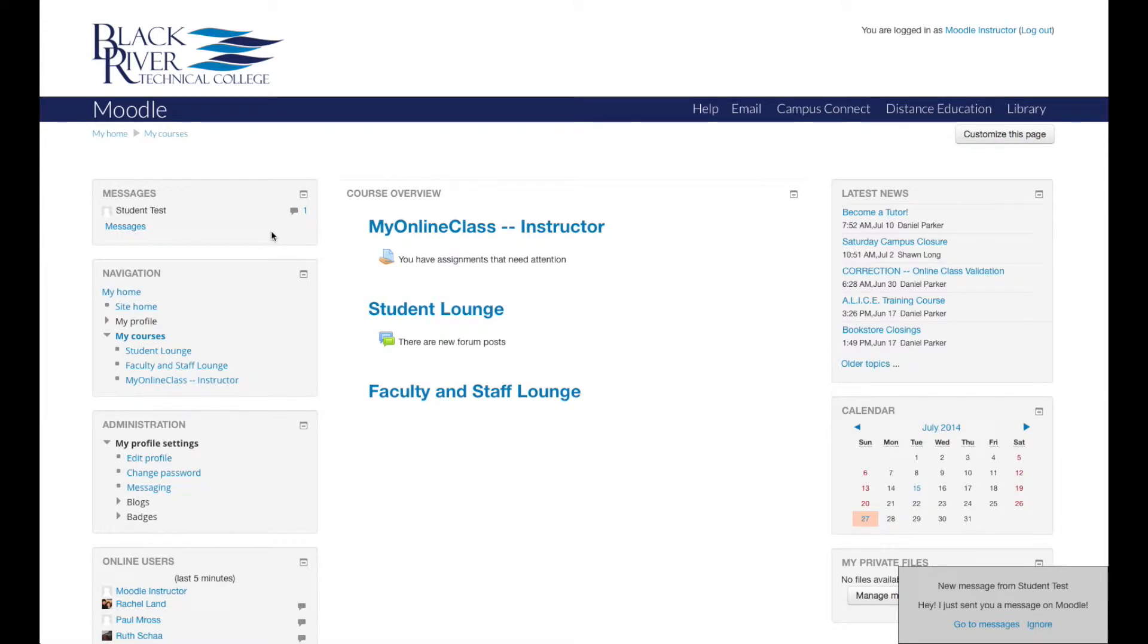The messaging block is likely the block you will use the most on the My Homepage. By default, the messaging block is in the top left corner and is how students will communicate with you through Moodle.